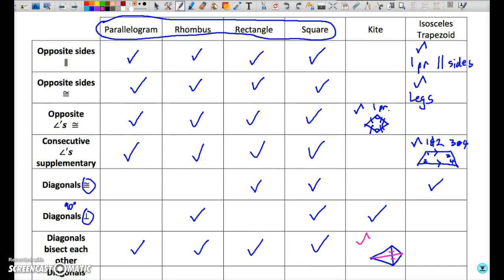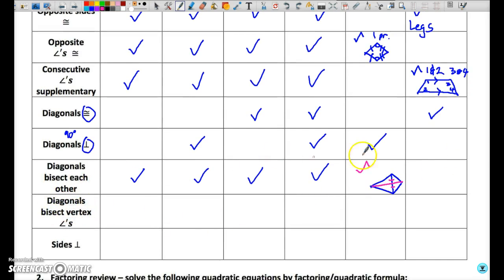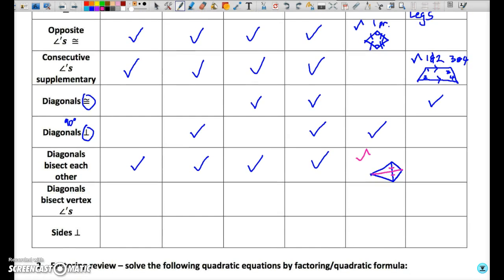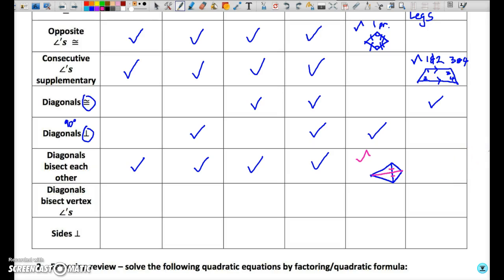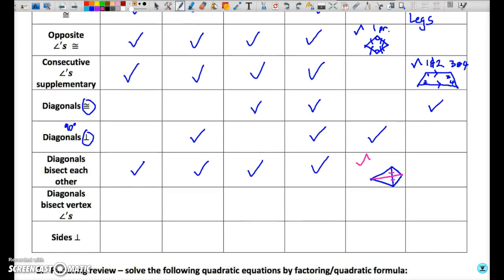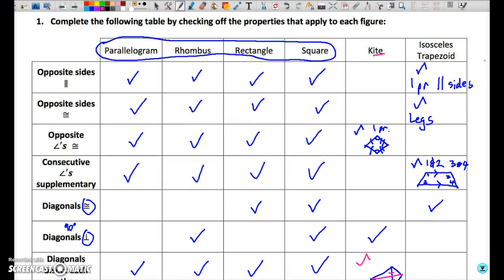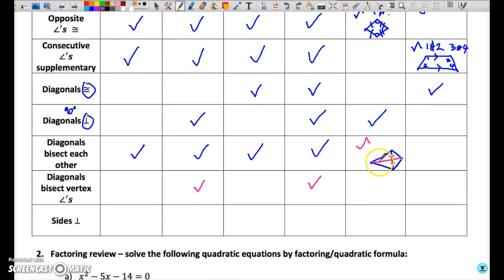Diagonals bisecting vertex angles — that is going to be true for a rhombus and therefore also true for a square. In the case of a kite, that is partially true. The angles that are bisected in a kite are the non-congruent pair of angles, so it is true for one pair of angles in a kite.